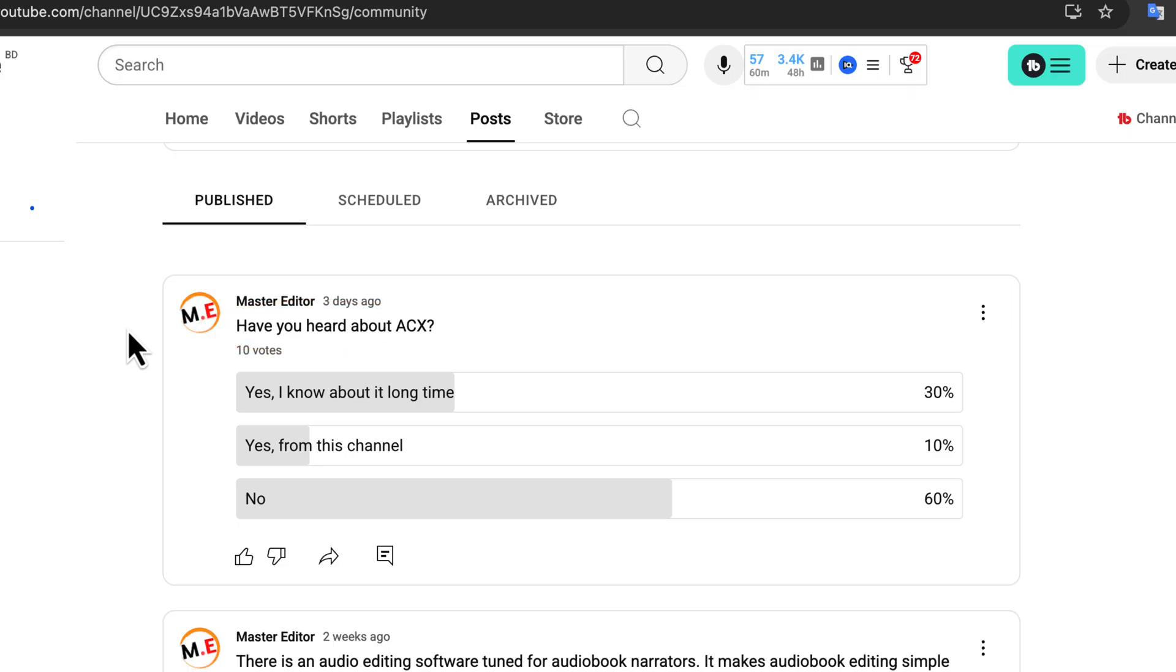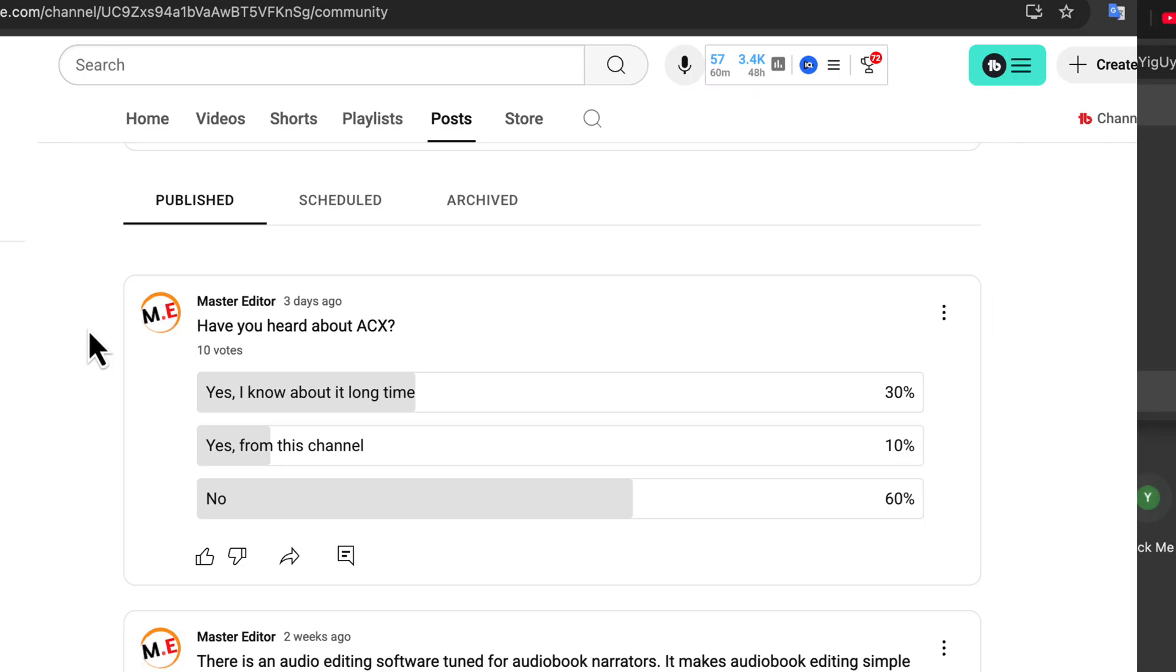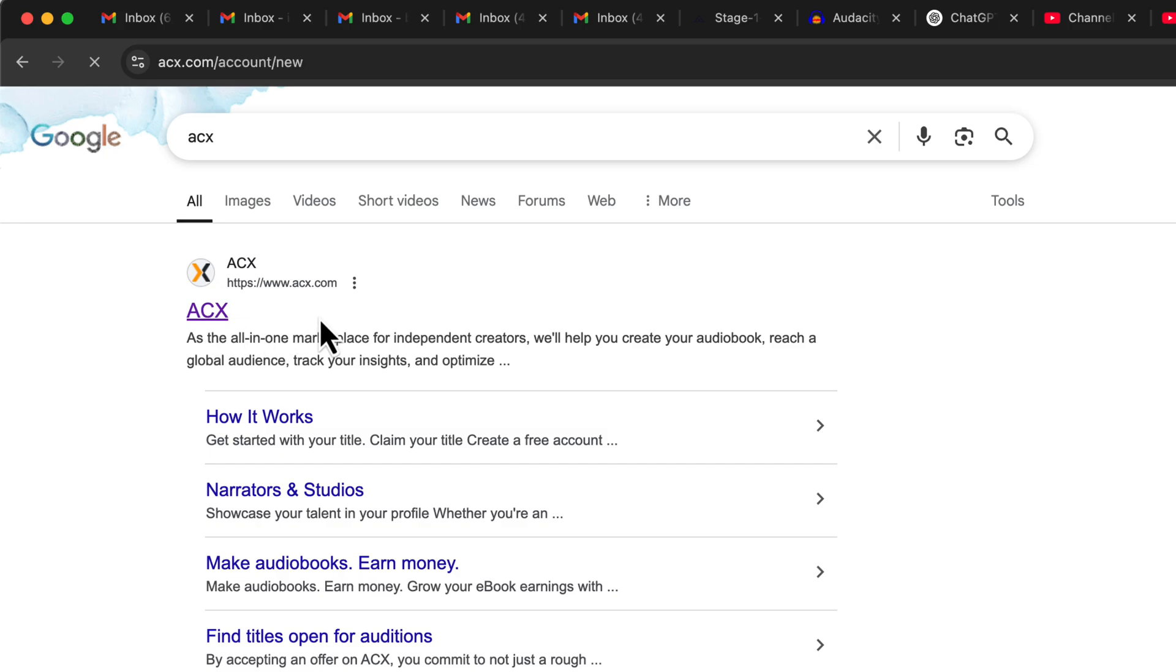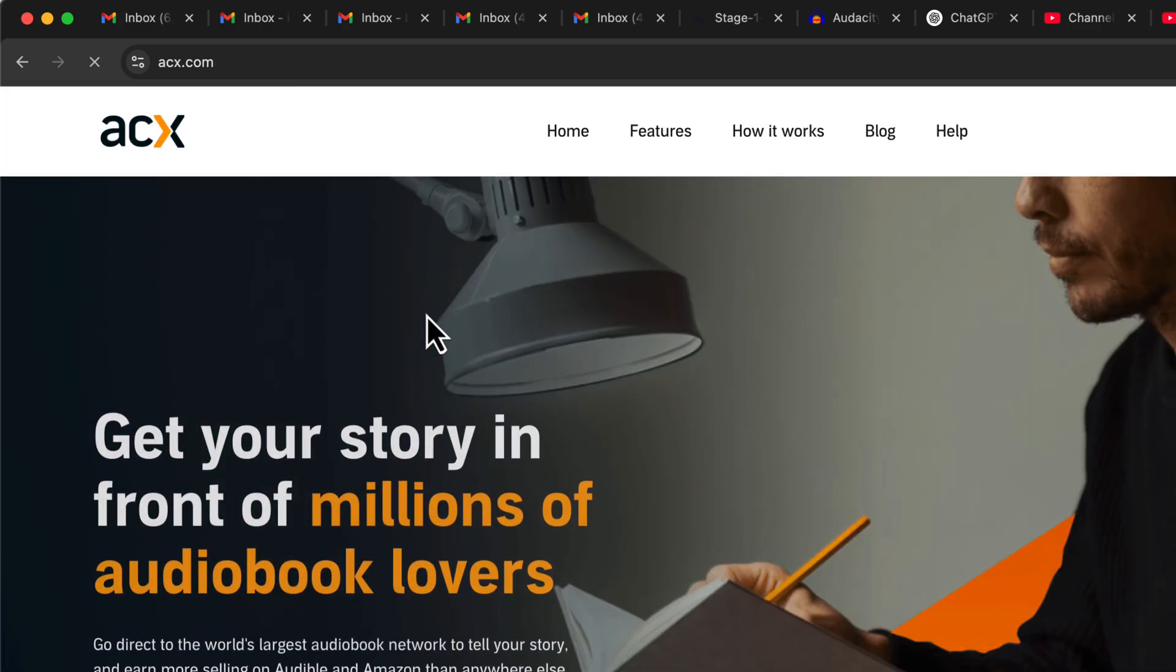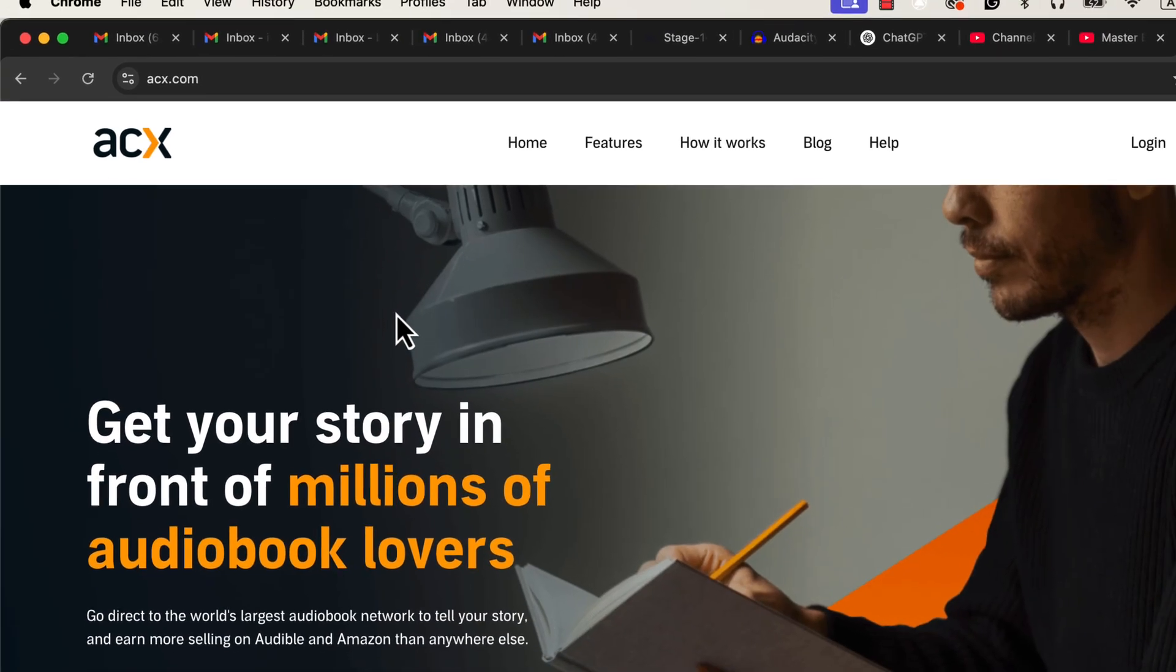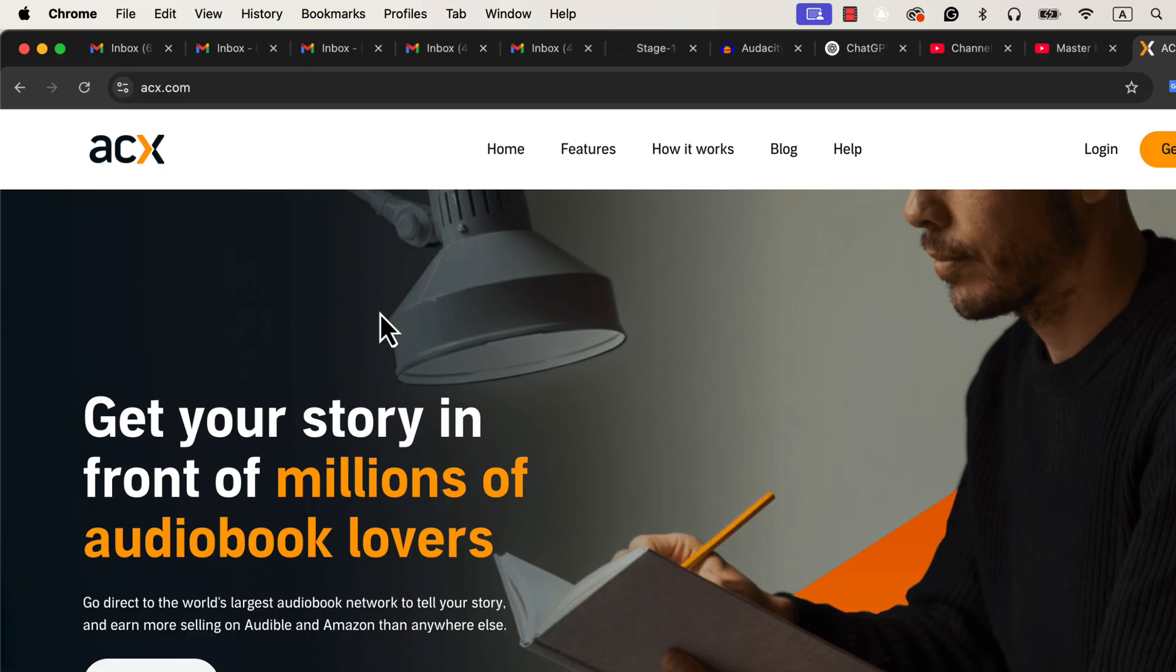You might wonder, why is that? Let me show you why. If I go to Google and search for ACX, you'll notice that the ACX.com website comes up at the top. If you click on it, you'll see that it's a website focused on audiobook narration.